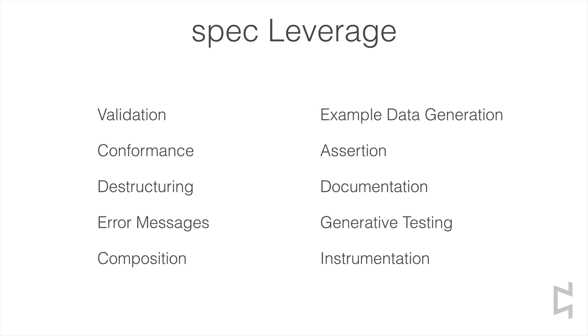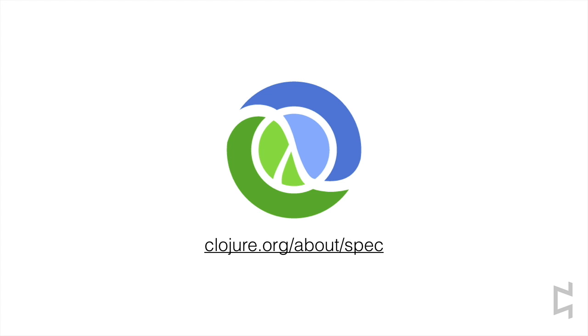So, where are we? Spec allows you to make a minimal effort to specify functions and macros and get back a ton of leverage from that effort. You can validate data. You can destructure data to interpret syntax. You can get back error messages telling you precisely where data goes wrong. You can compose arbitrarily complex specs without losing the benefits of conformance and destructuring. You can generate example data. You can add assertions sprinkled liberally through your program with no runtime cost. You get documentation for free. Spec writes your tests for you. And you can instrument your program to make sure that your use of other functions is correct. If this kind of power seems interesting to you, you can learn more about spec at spec's homepage, clojure.org/about/spec.